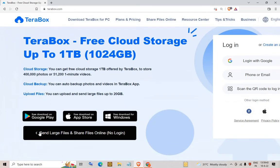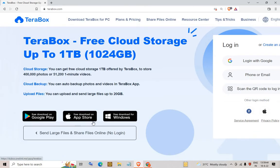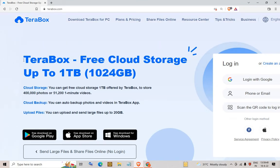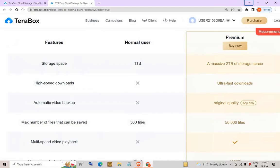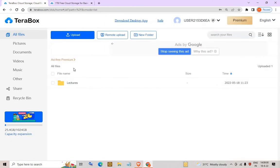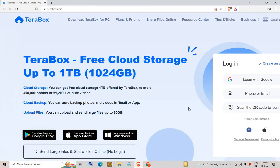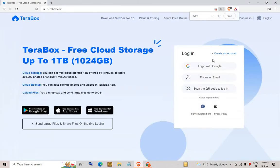TeraBox also has apps available on the app stores. I will show you a demo of how you can use TeraBox. It provides one terabyte of cloud storage. When you log in to TeraBox, you click on the login button.